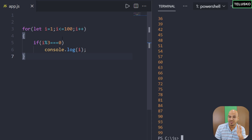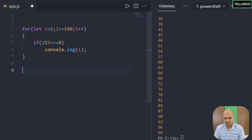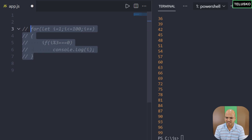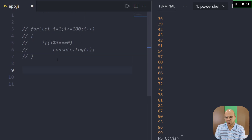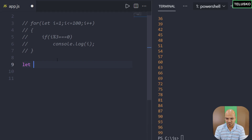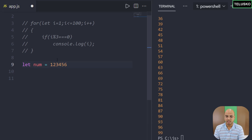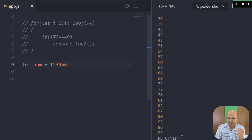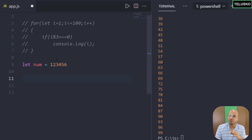So when you know the starting point and ending point, for loop makes sense — that's the first use case. Now let's understand where while loop is the best scenario. Let's say I want to print all the digits of a number individually. For example, I have a number 123456 — one single number. I want to print each digit individually. How do we do that?